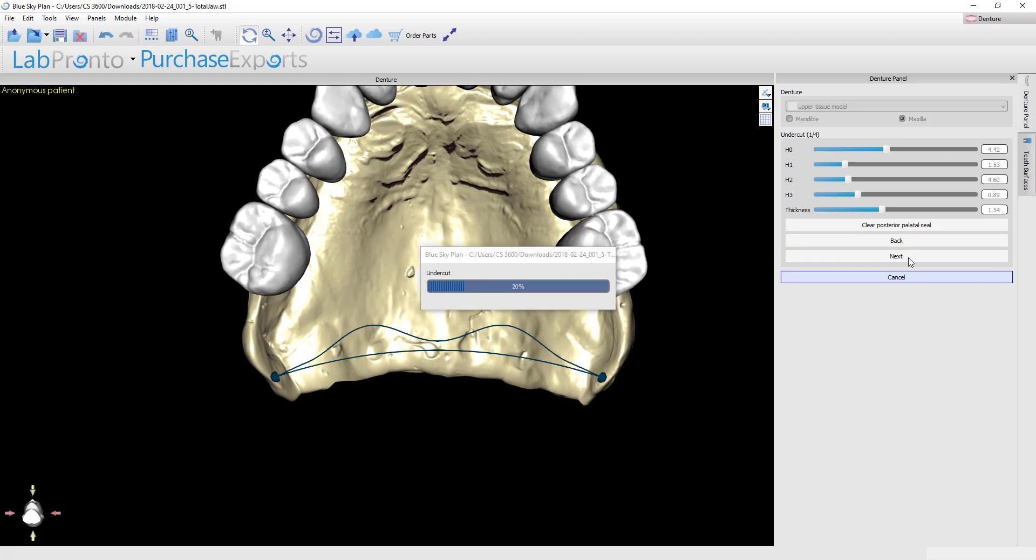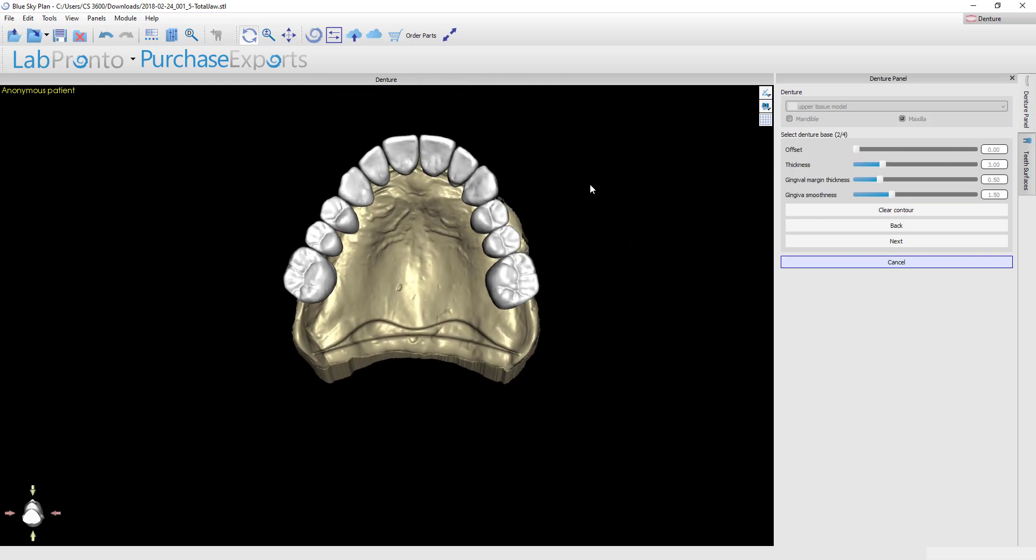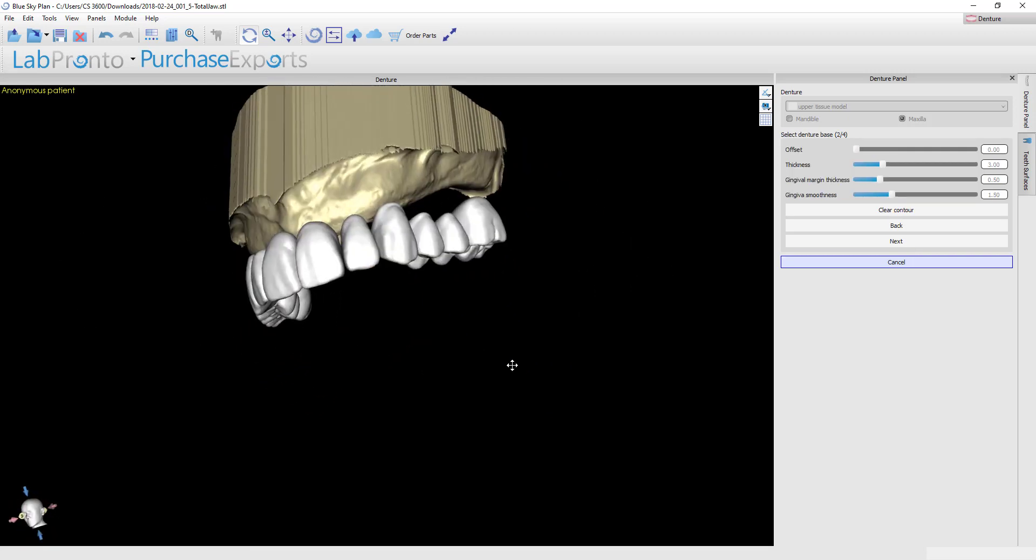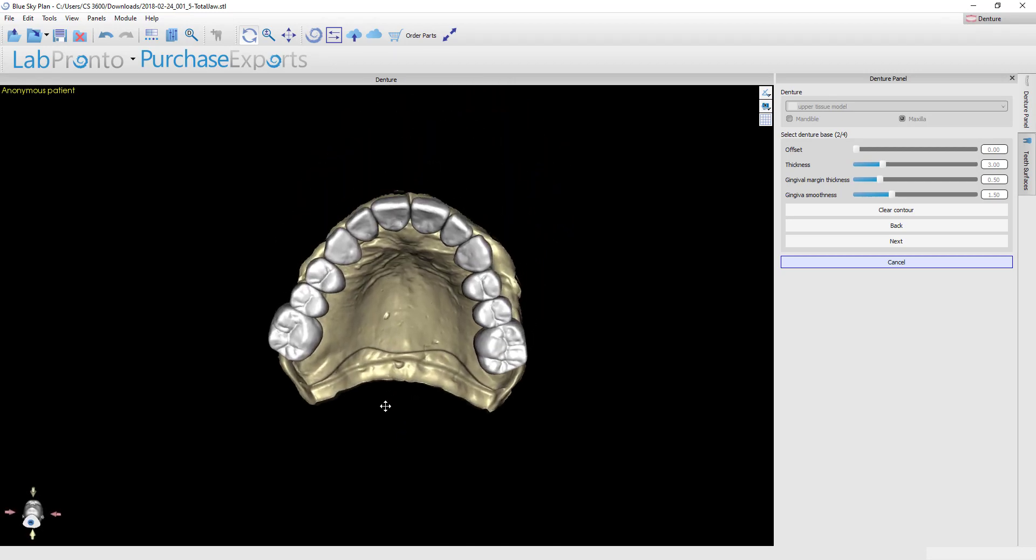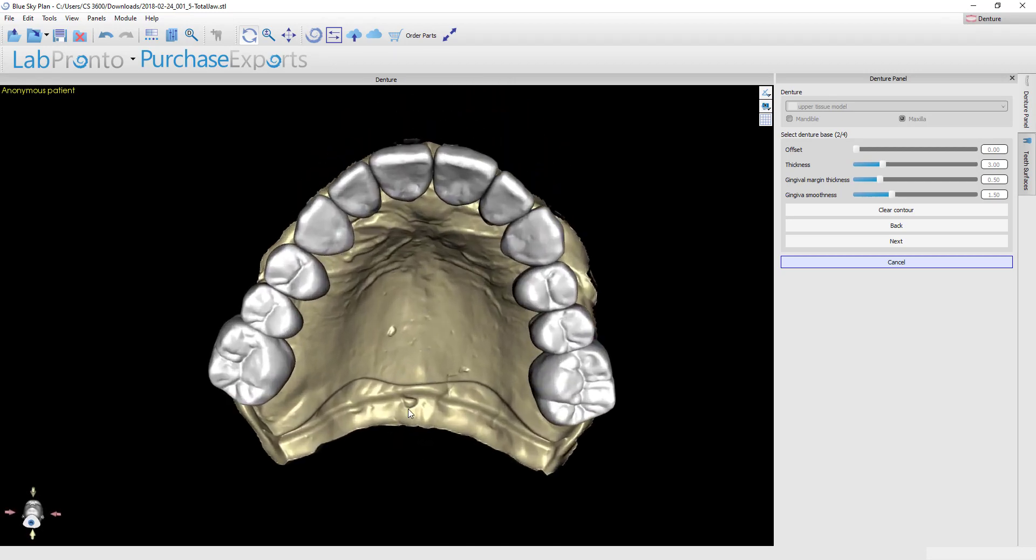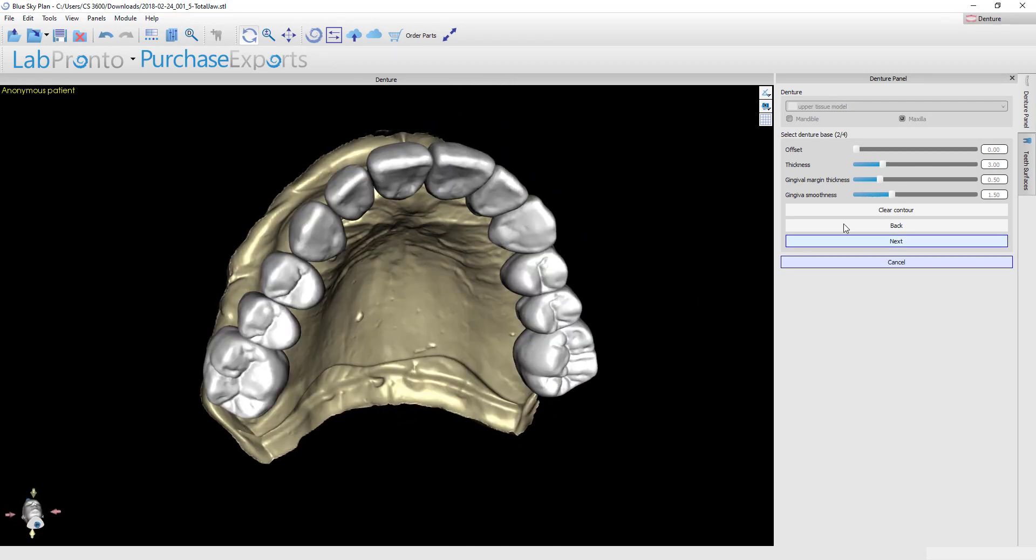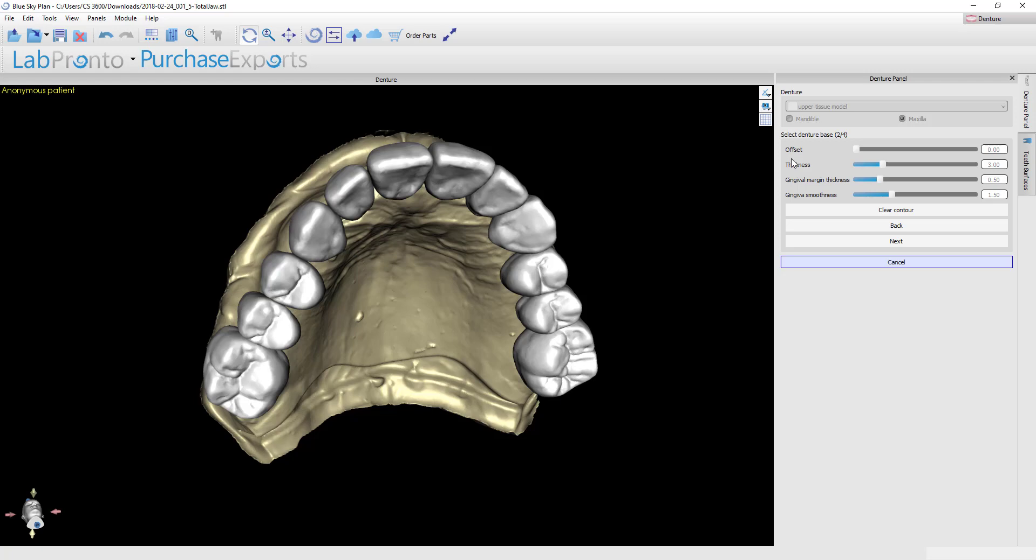In this step, the software is going to create the master model with that cupid's bow built in, and then we can begin drawing the denture base. Here's the resulting master model, and now we're ready to go ahead and draw the denture base. First of all, make sure that your settings are all correct. Offset is the amount of spacer between the denture base and the master model. If you're going to directly mill or print this, then you would want to not have any offset because you want the most precise fit possible.